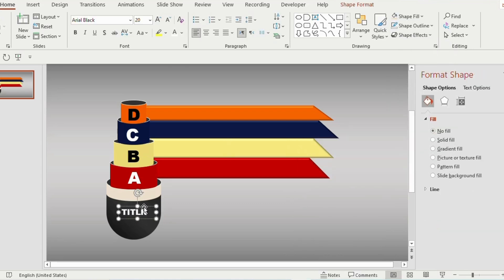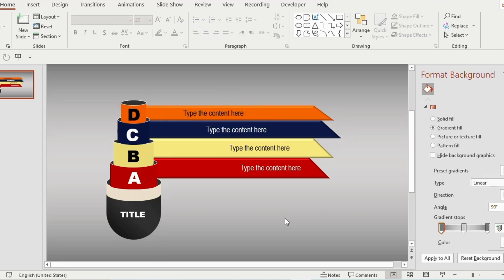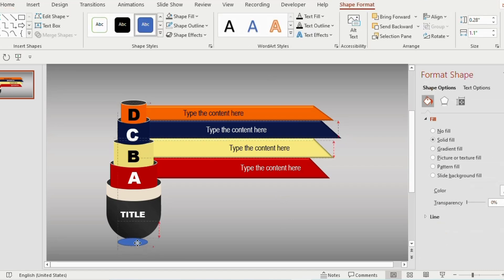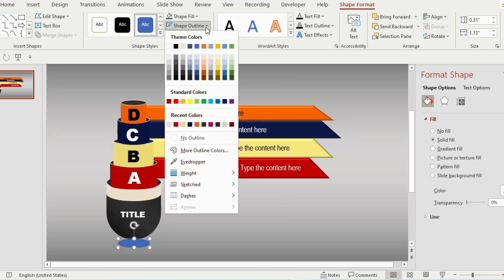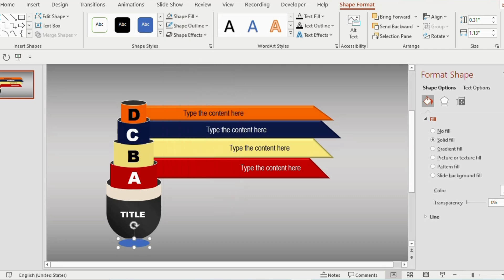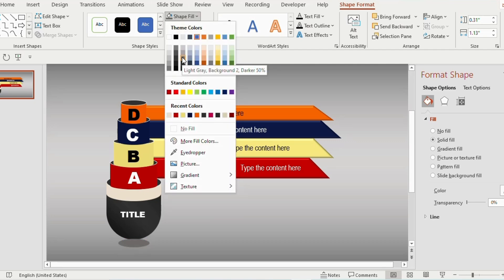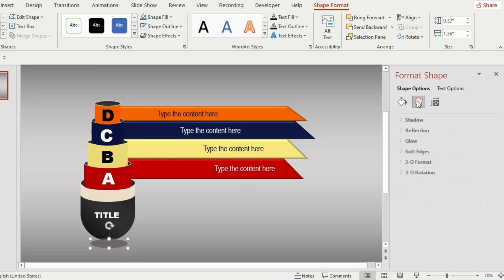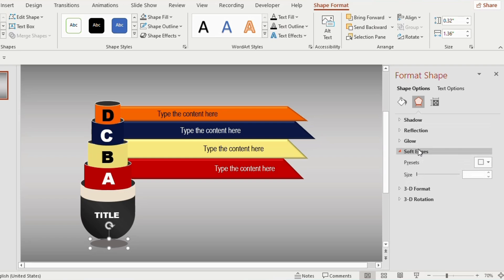Draw a text box and give a title to the presentation. Draw another text box on the rectangle and type the content. To make a shadow, draw an oval shape below, go to Shape Outline and select No Outline, set Shape Fill to gray, go to Shape Effect, click on Soft Edges, and increase the size to four points.